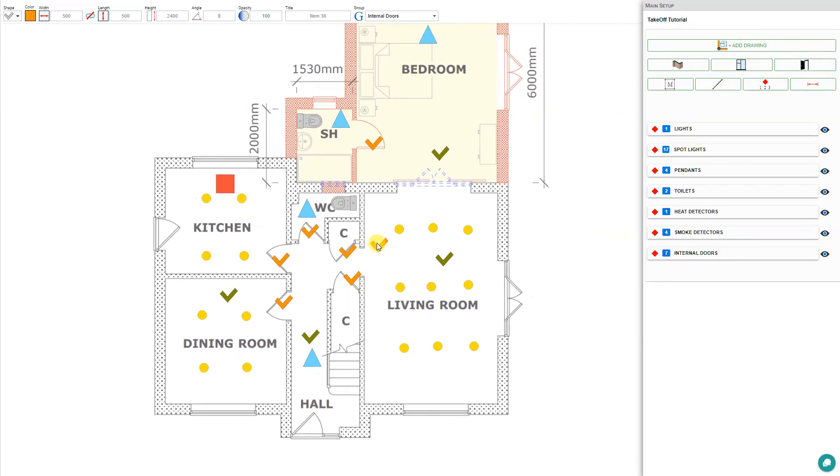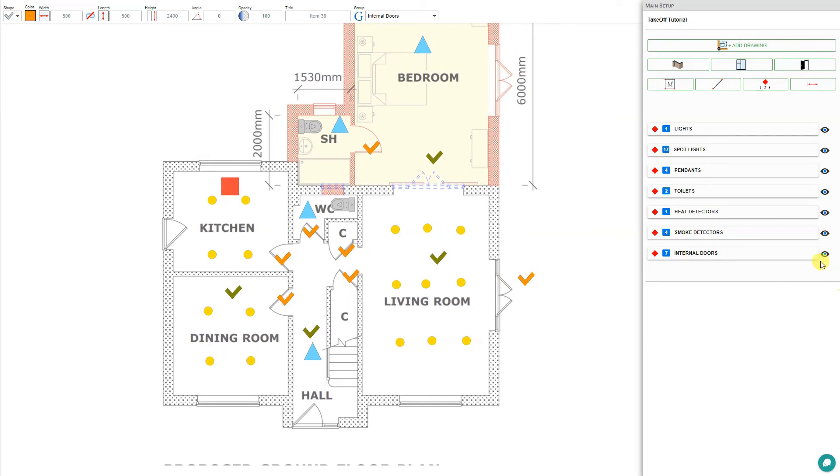Then we can go and place a tick mark for every internal door. For each of the items that we've added, we can toggle the visibility to see all the various items, which makes it easy to see at a glance.